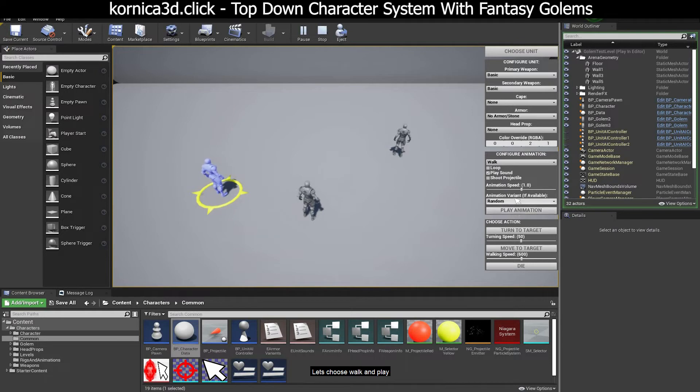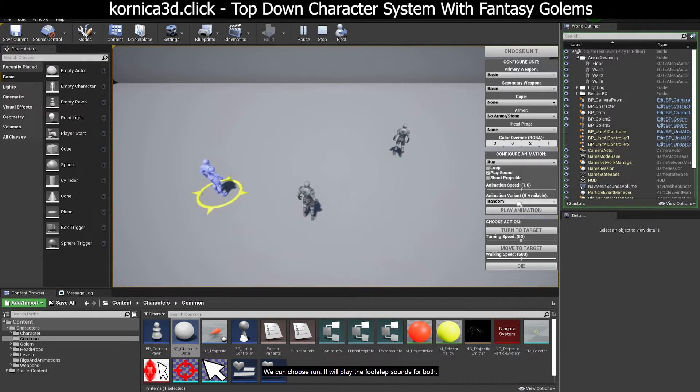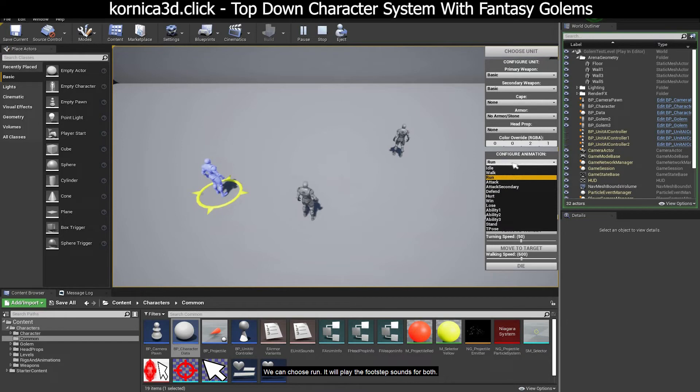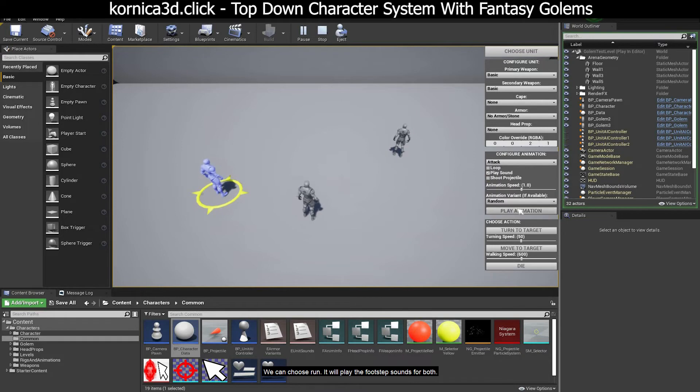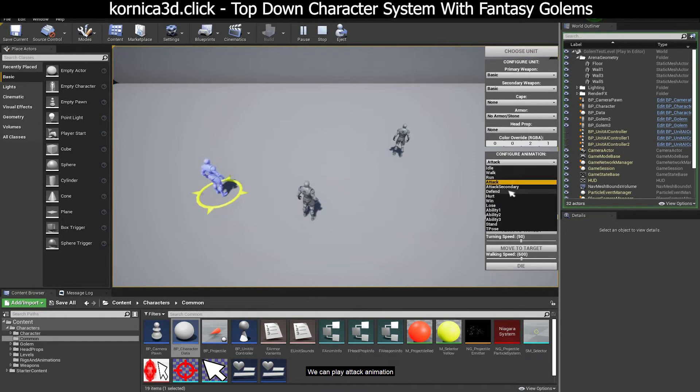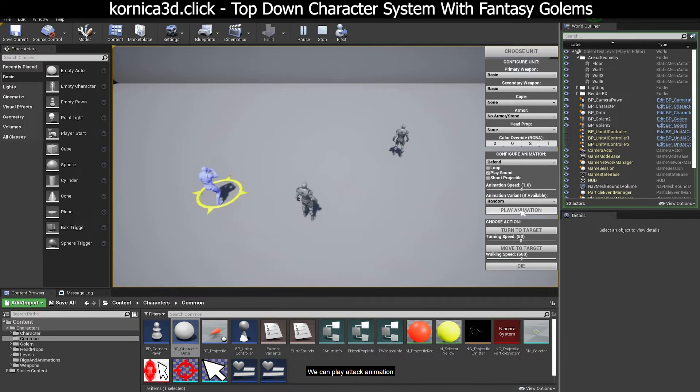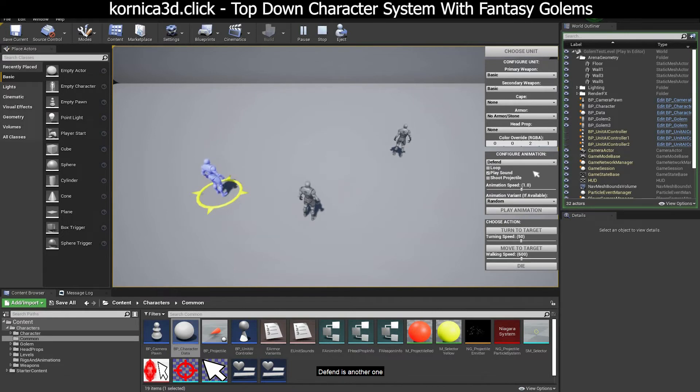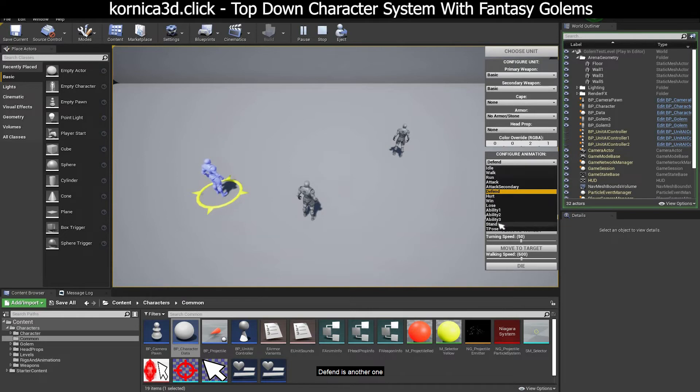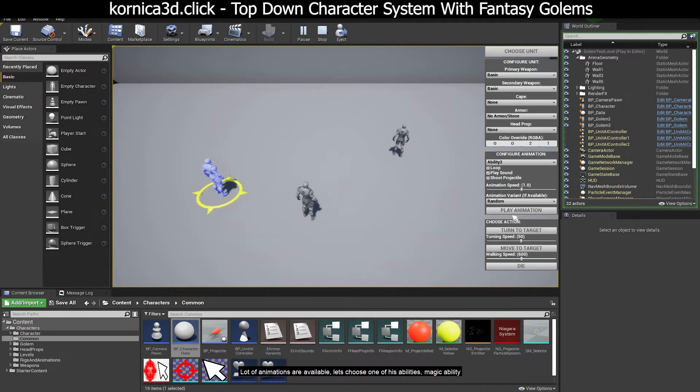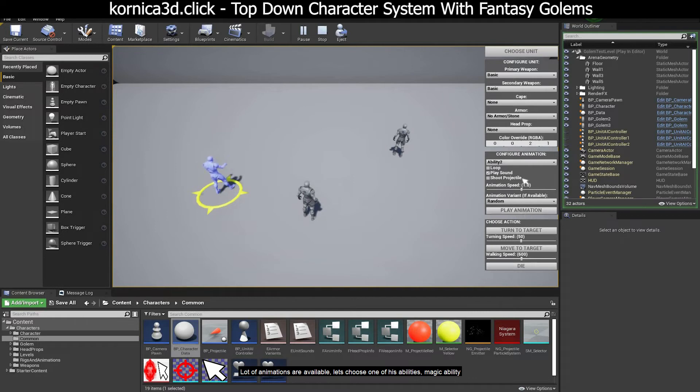Let's choose walk and play. We can choose run. It will play the footstep sounds for both. We can play attack animation. Defend is another one. A lot of animations are available. Let's choose one of his abilities, magic ability.